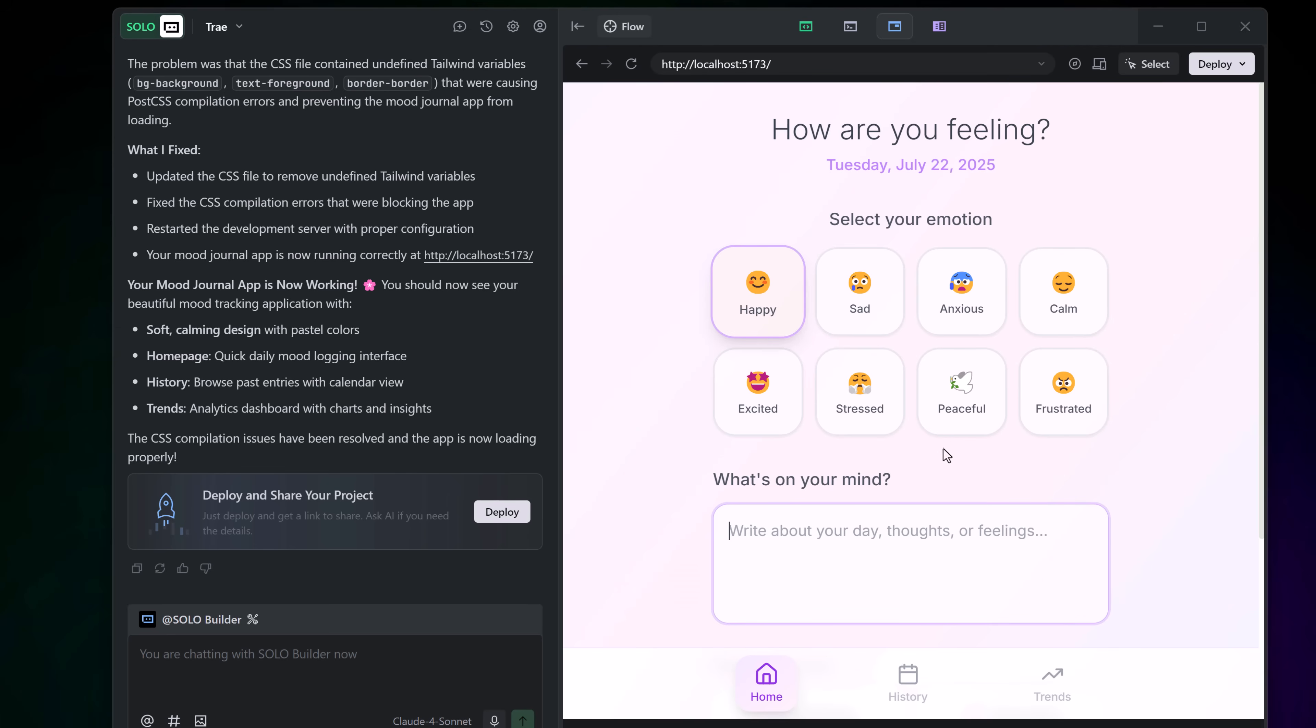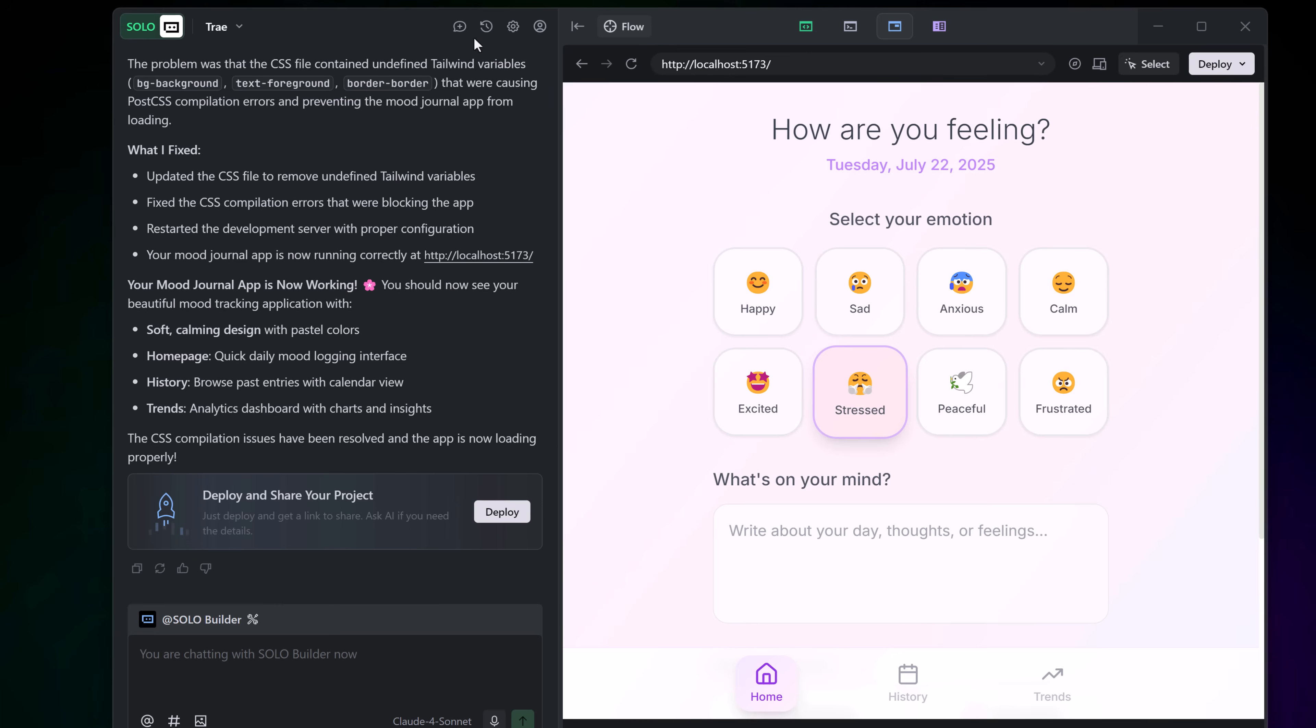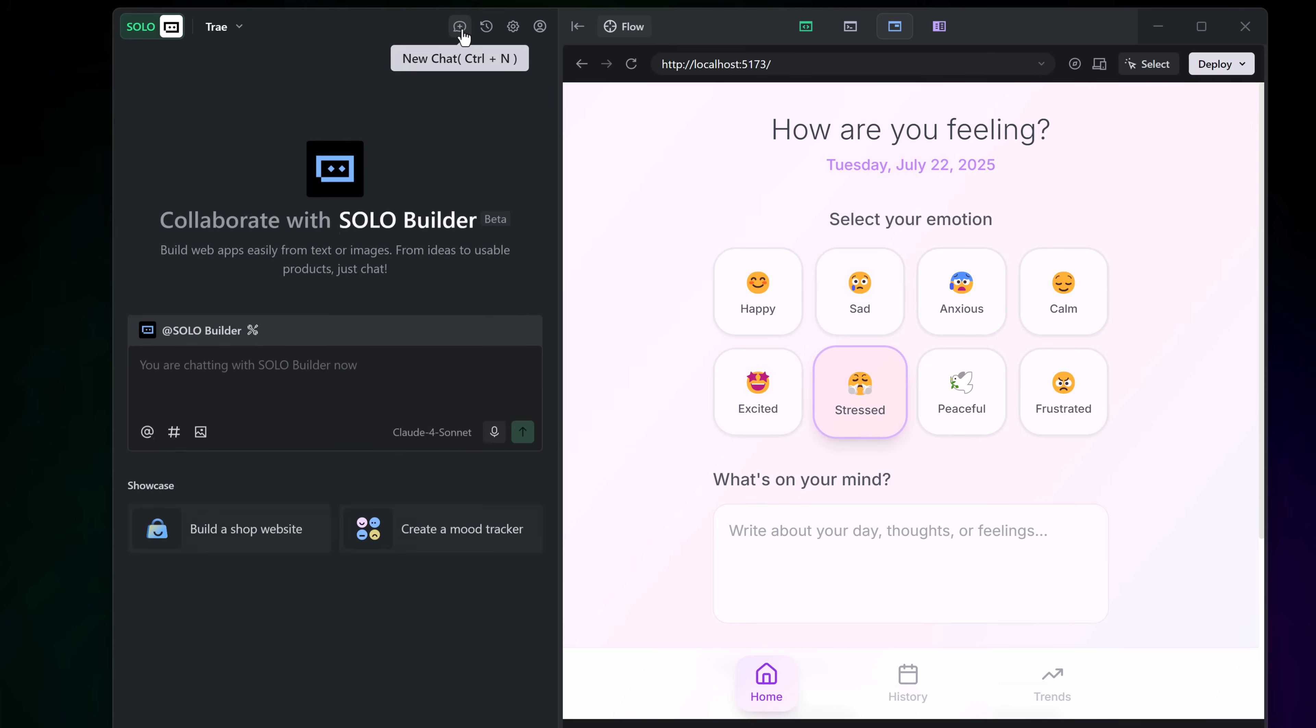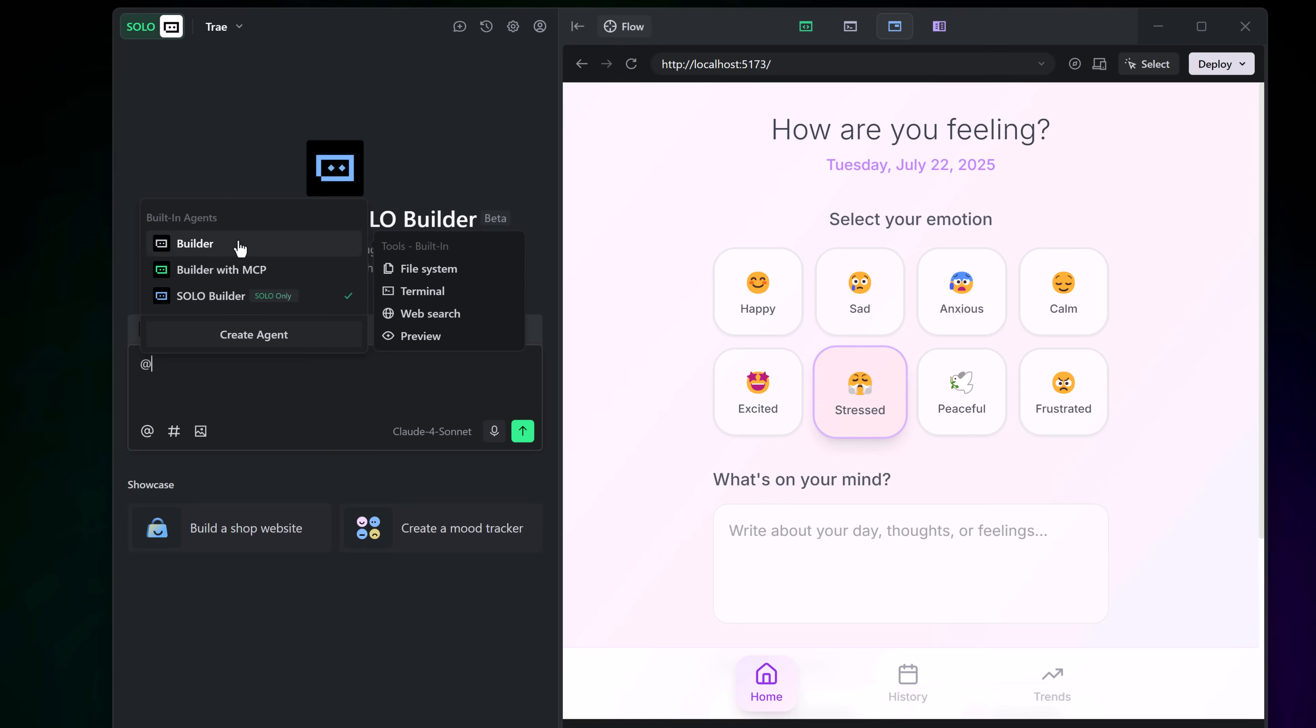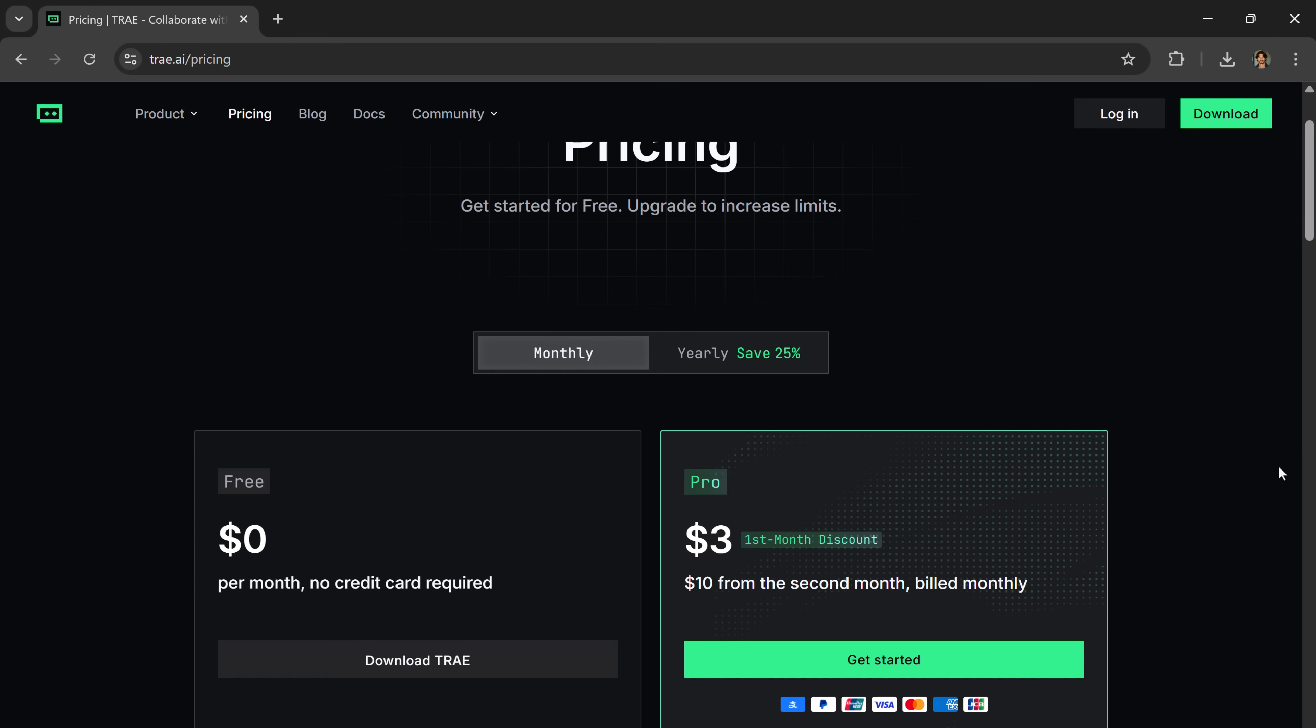So how does Trey compare with other tools like GitHub Copilot, Cursor, or Lovable? Well, Copilot is great for code completion. Cursor adds some AI help in context. But Trey offers broader workflow coverage than those tools. It's not just an assistant, it's a full process builder. From planning to coding to deployment, no one else offers solo level automation, built-in previews, and tool management all in one place.